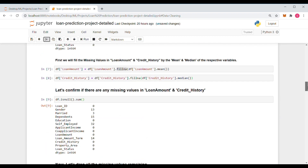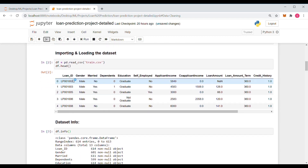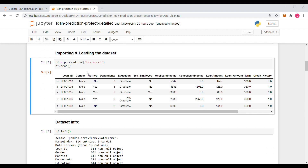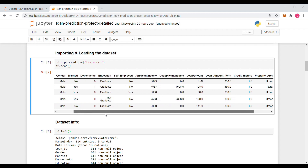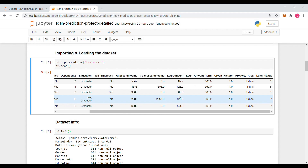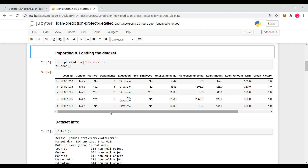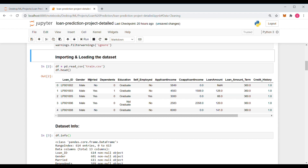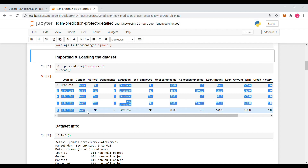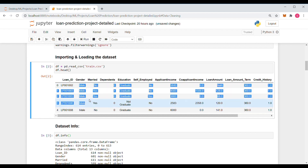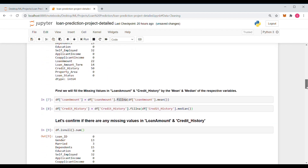In our dataset we have seen that there are many parameters in text format, like Gender, Married, Education, and Property_Area. These are categorical parameters — parameters that are classified into some categories and do not take any value other than those categories. For logistic regression, we need all parameters in numeric format, therefore we need to convert the text categories to numerical categories.